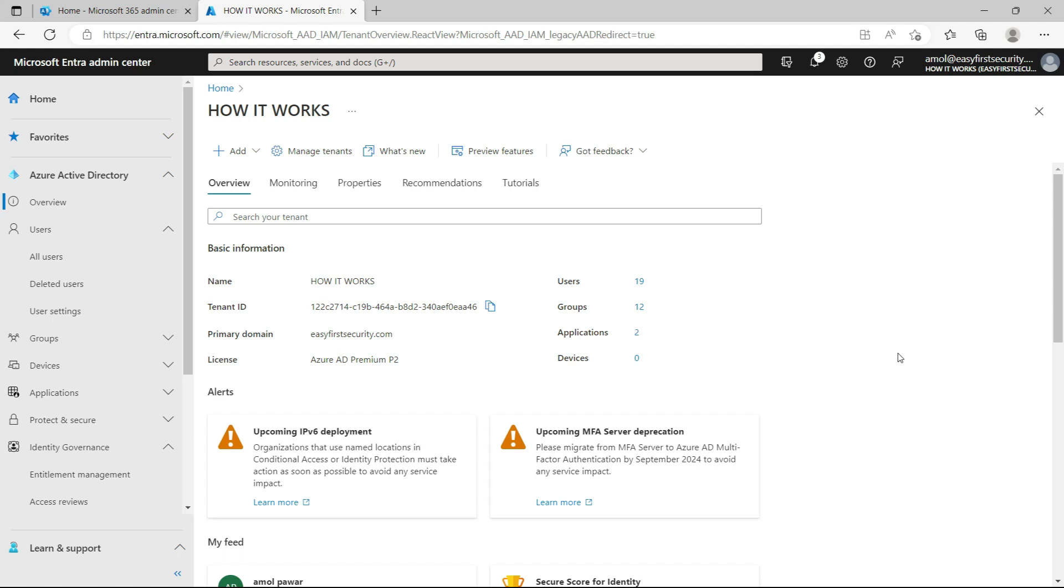So what we can do is use this just-in-time access method. Whenever the user requires it, that user can elevate their permission to that role, a global admin role, and they can do their task. That role will automatically be removed from their account. So this is the main feature of just-in-time access.